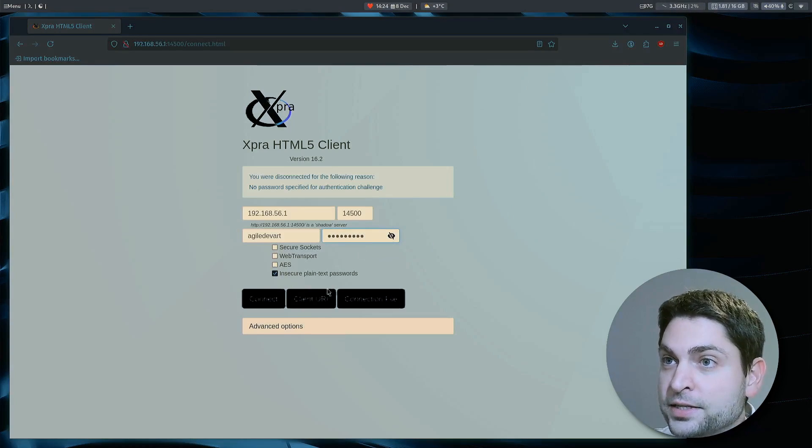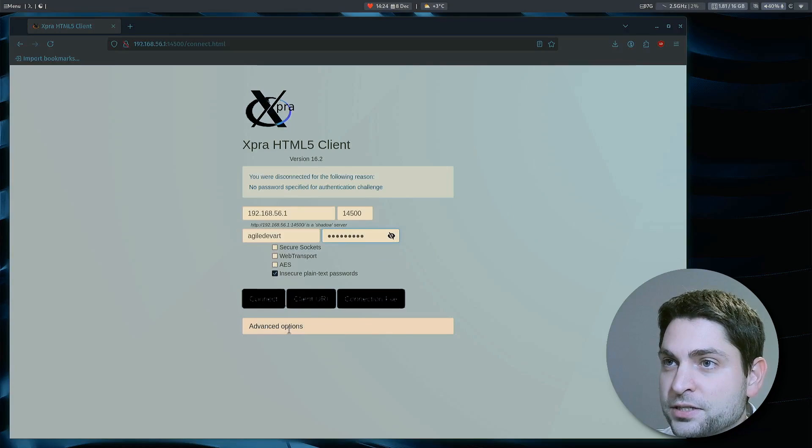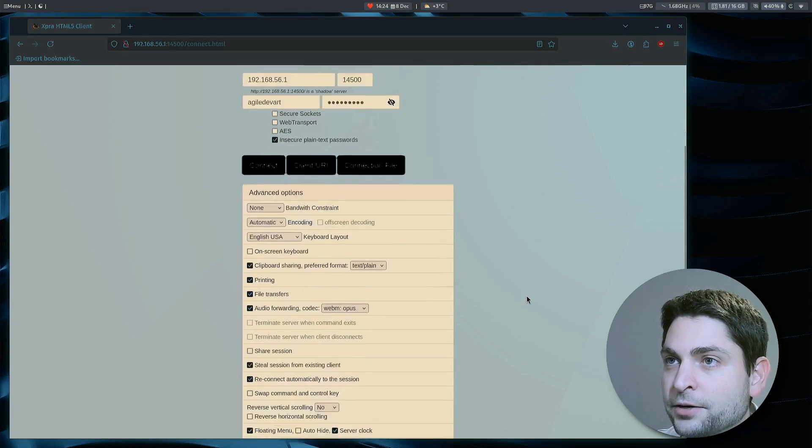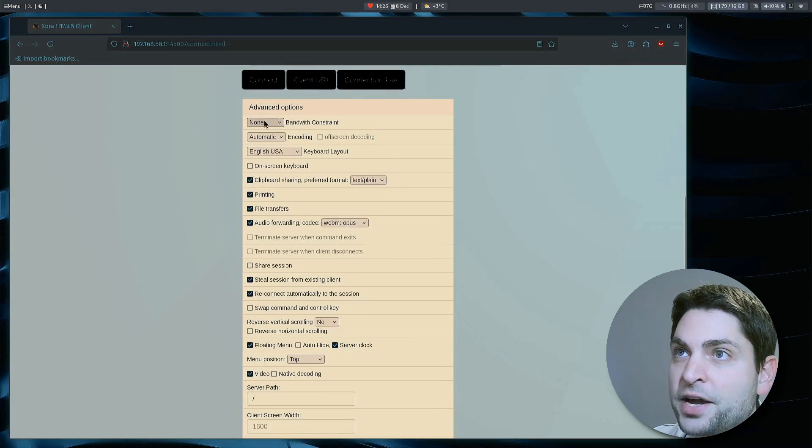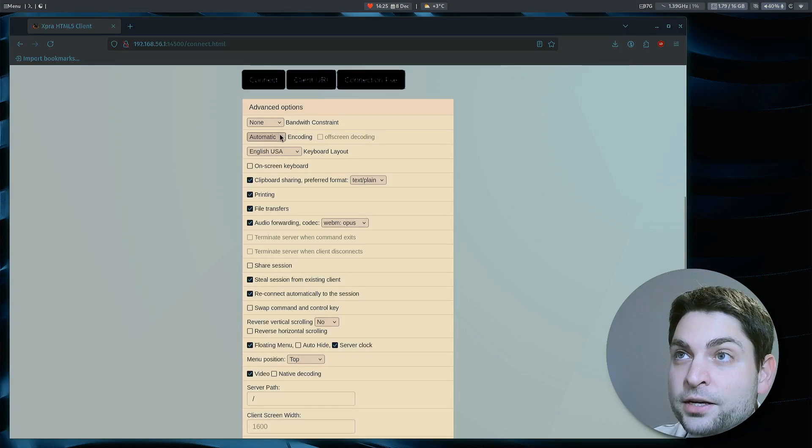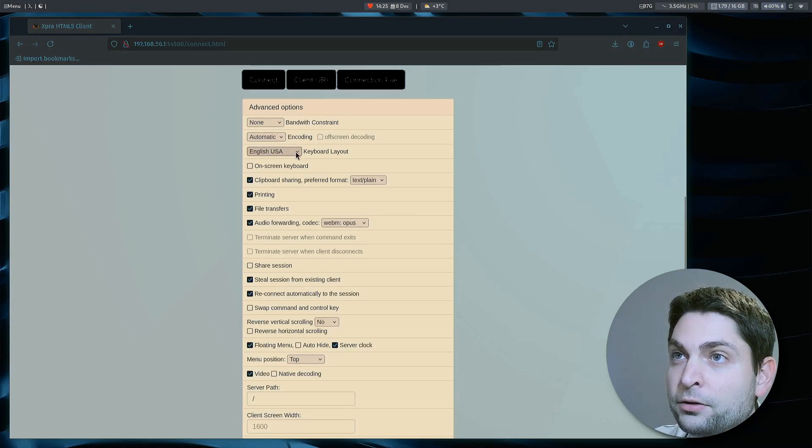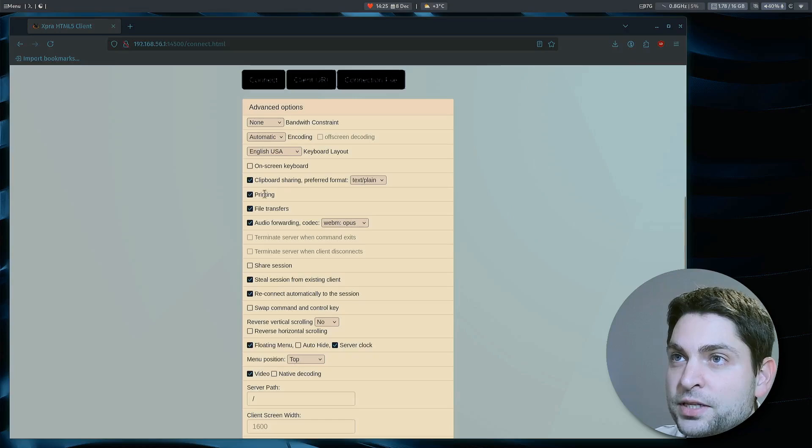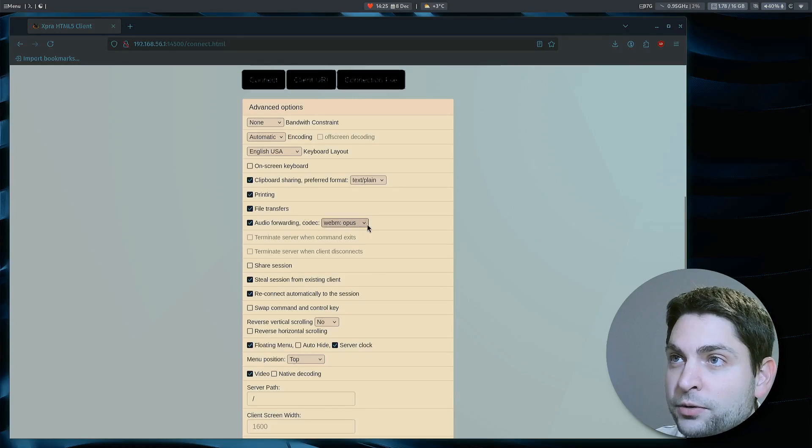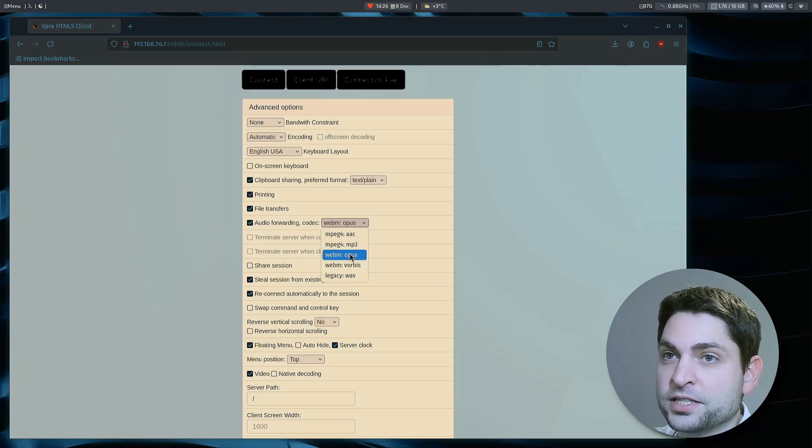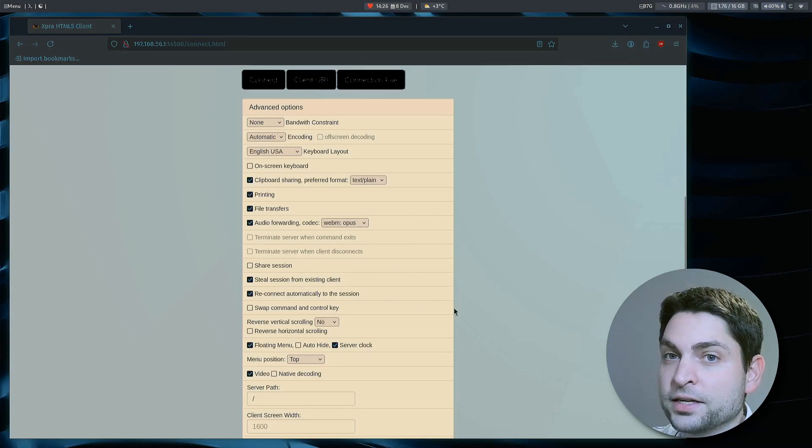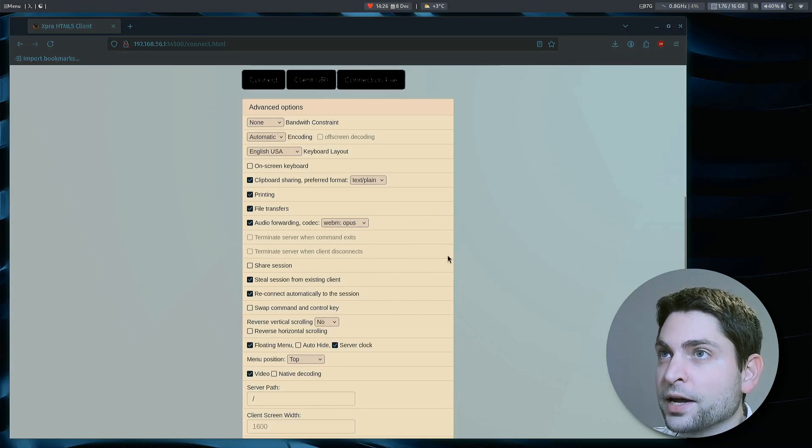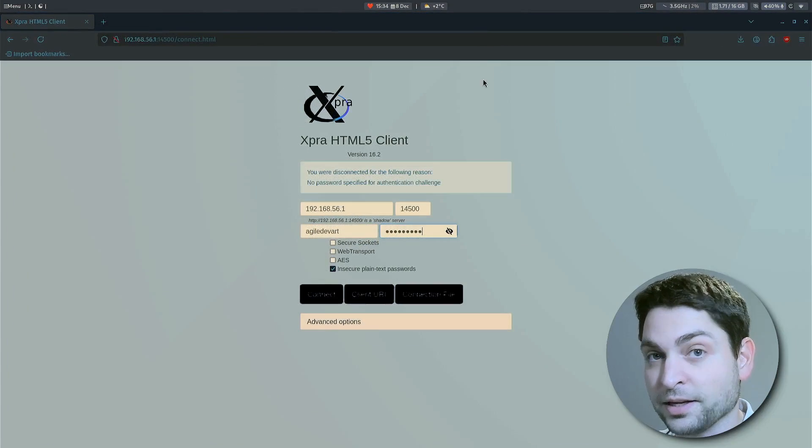Now, before I connect down here, you have advanced options. And here you can, for instance, set a bandwidth constraint, specify the encoding, set the keyboard layout, enable clipboard, printing, file transfer, audio forwarding with the codec. So the client can also specify what it needs. In my case, the defaults are okay. And now let's connect.